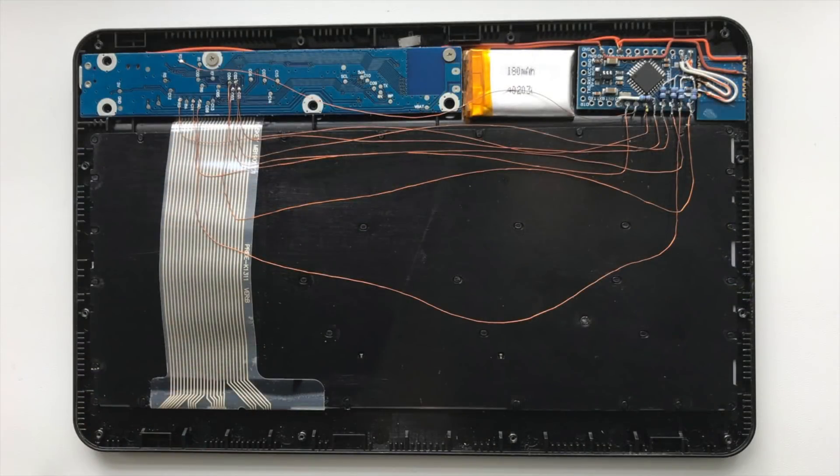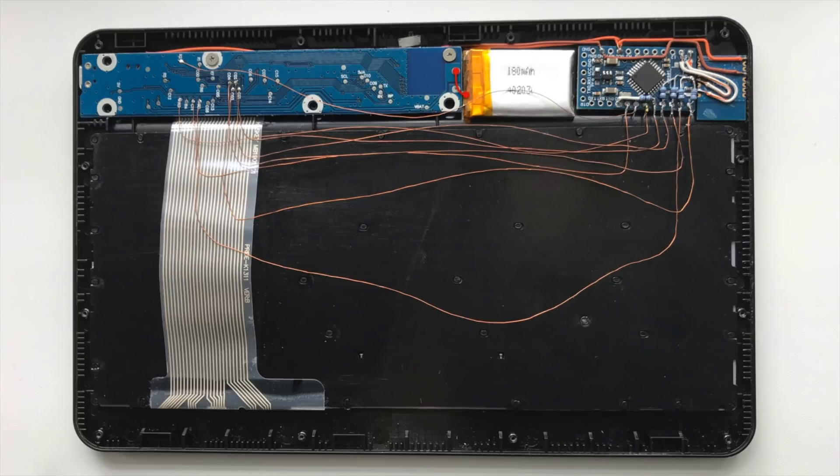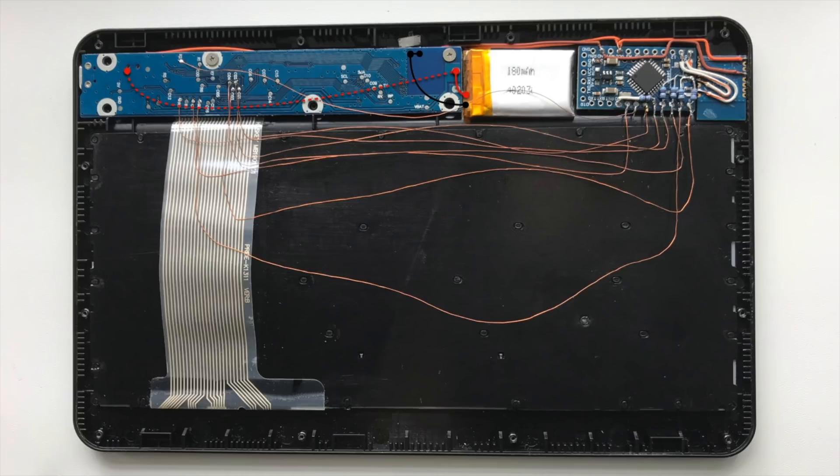This picture shows how I connect power. VCC contact of battery I left as is and this contact goes to native switch. But ground contact now goes to my new switch. Using the switch I choose what to power: native electronic part or my modules.